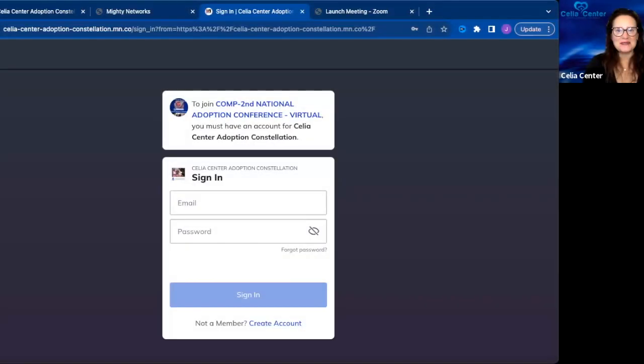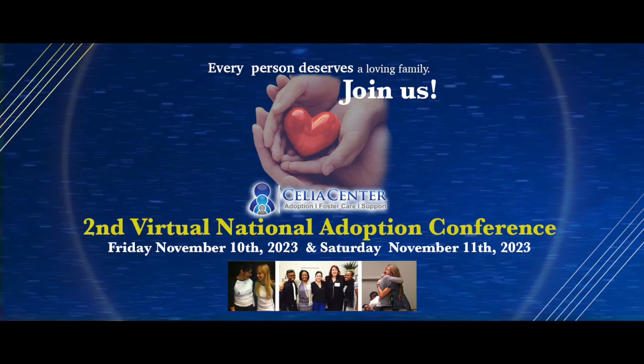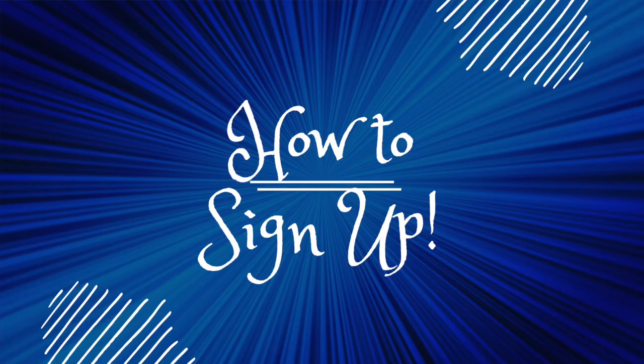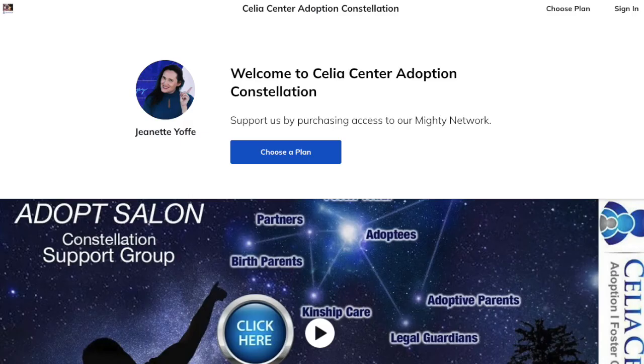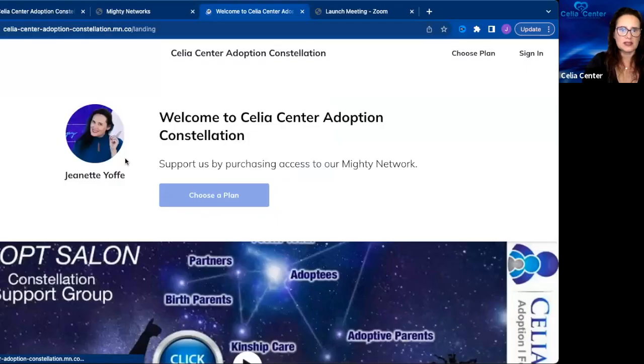Hi everyone, welcome! I'm so excited to share with you and invite you to the second virtual national adoption conference. Here's a tutorial video so you know how to sign up and what you're signing up for. To sign in and purchase the conference, you will need to go to the home page of the conference.